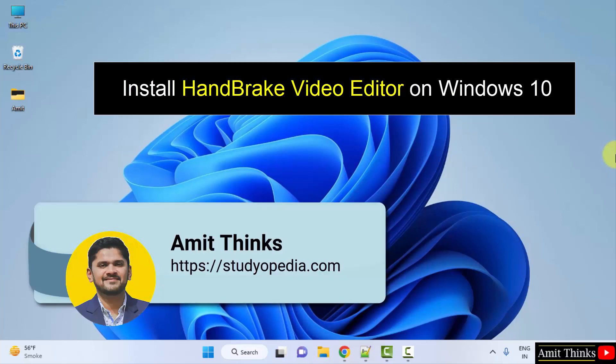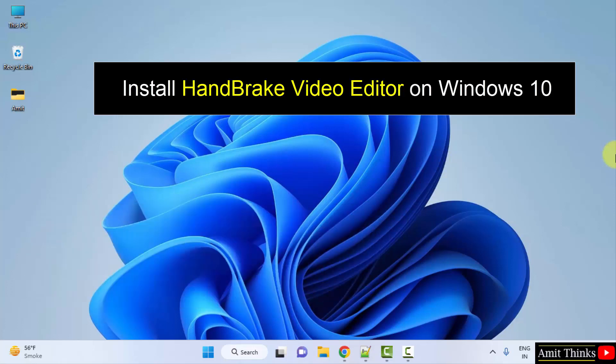Hello guys, welcome to AmitThings. In this video, we will learn how we can easily download and install the Handbrake video editor on Windows. Let's see.